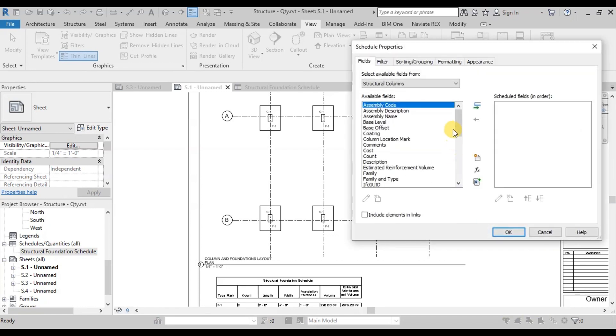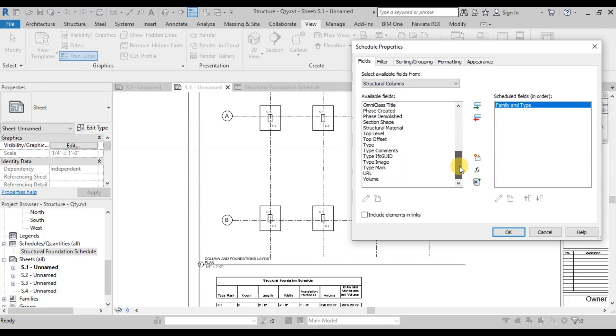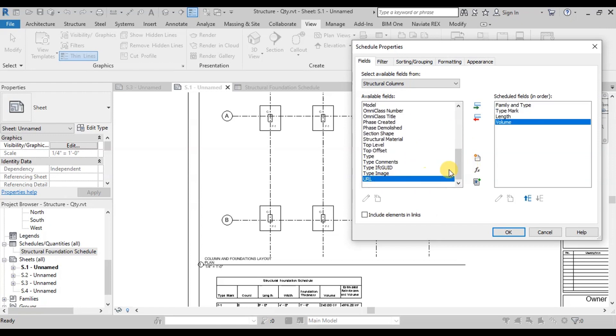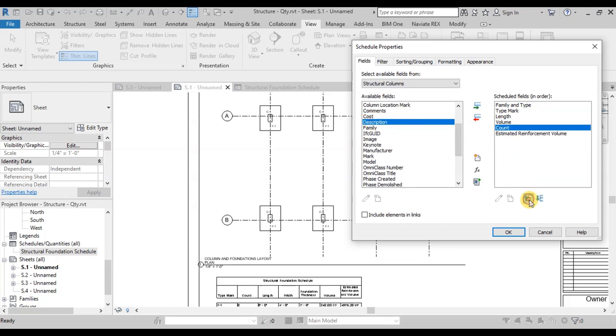Now from the fields, we will select Family and Type, Type Mark, Length, Volume, Estimated Reinforcement Volume and Count. Now press OK.